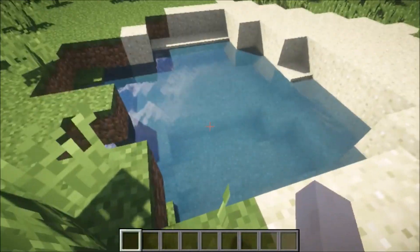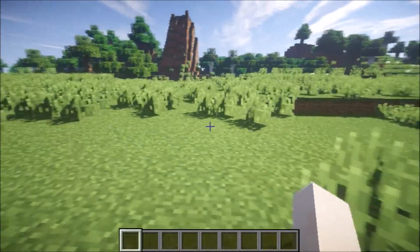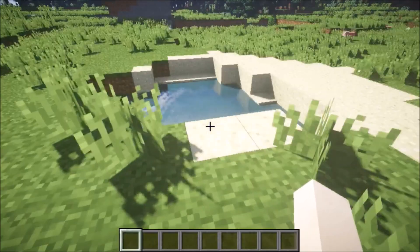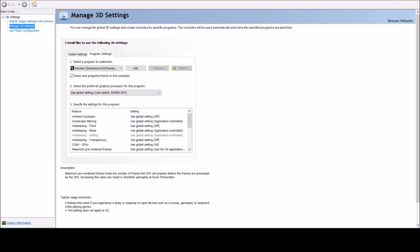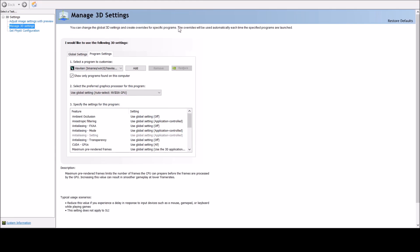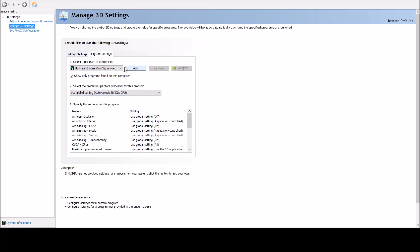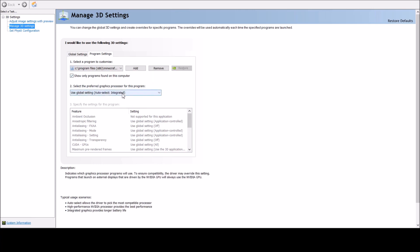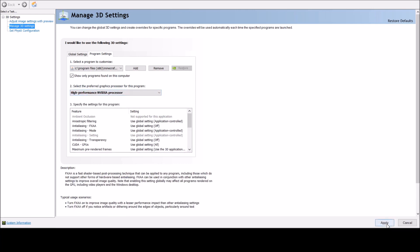I'll show you how to fix this and make shaders run much faster. Go into your NVIDIA Control Panel, go to Manage 3D Settings, and select the program you want — it's not the Minecraft launcher, it's Java. Set it to High Performance and click Apply.